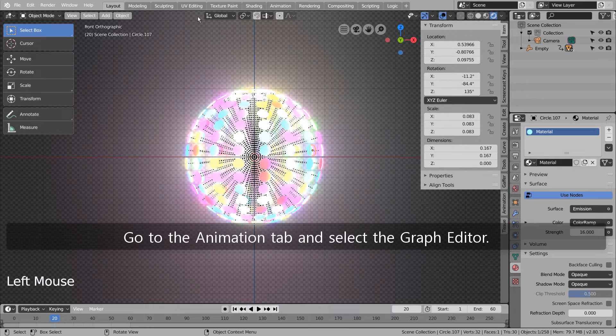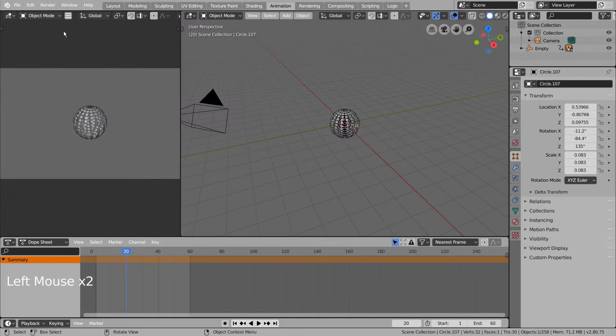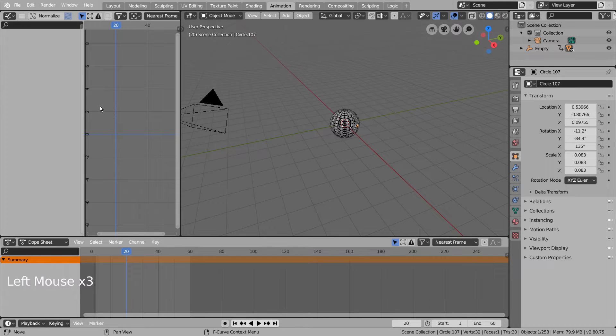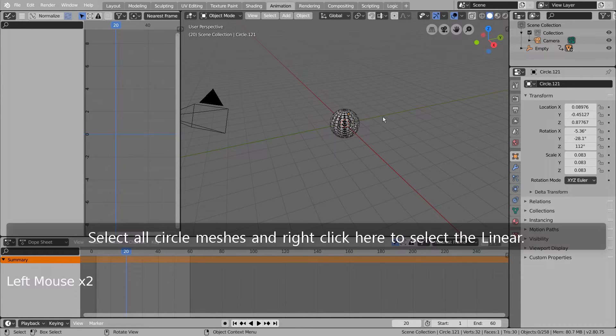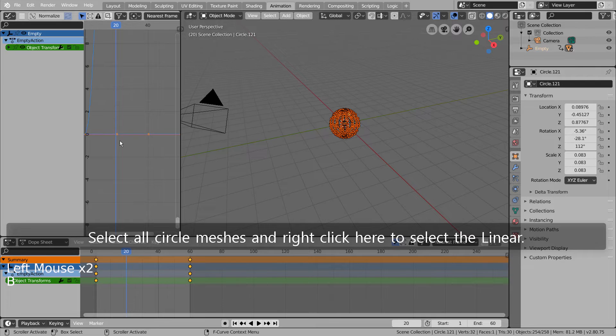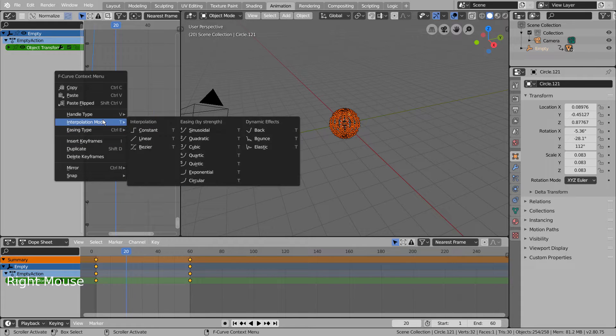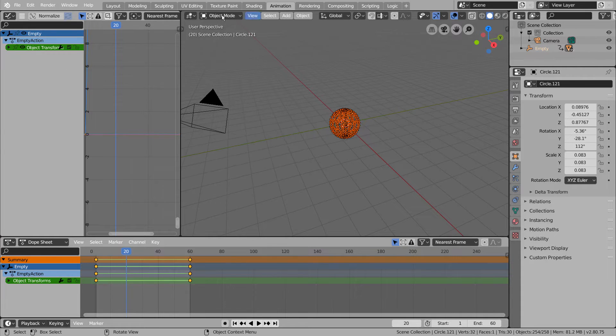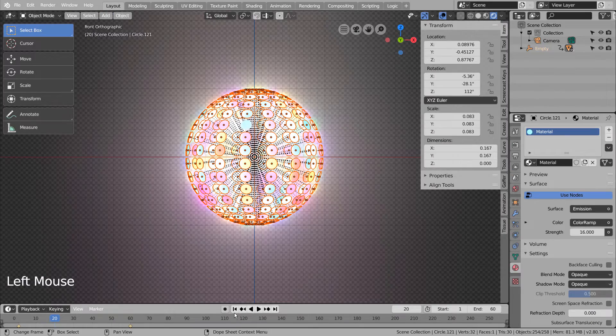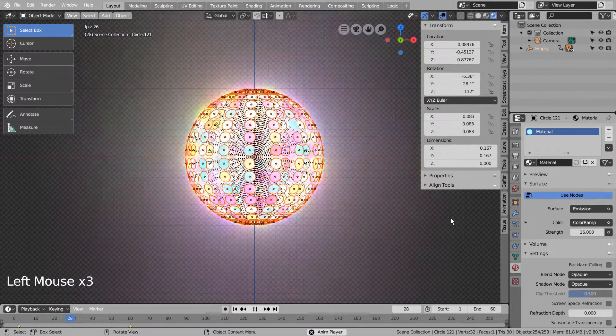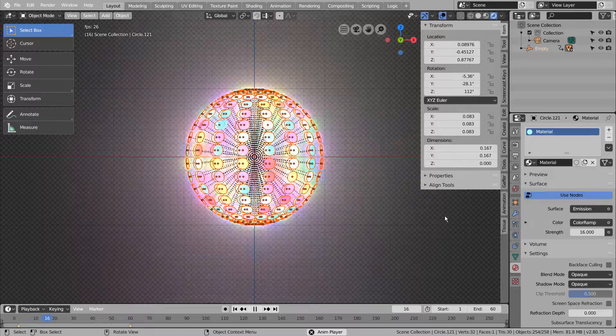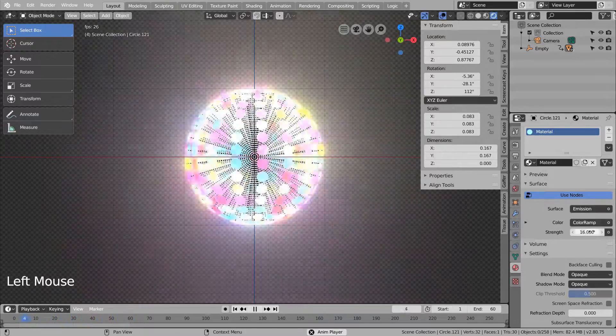Go to the Animation tab and select the Graph Editor. Select all circle meshes and right click here to select linear. It doesn't slow down anymore.